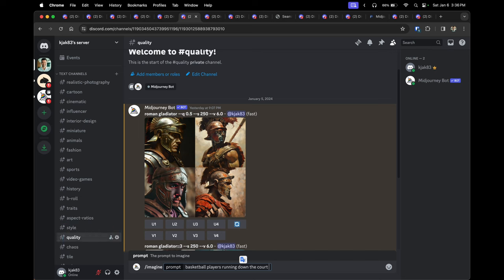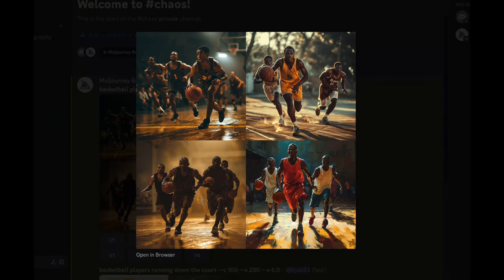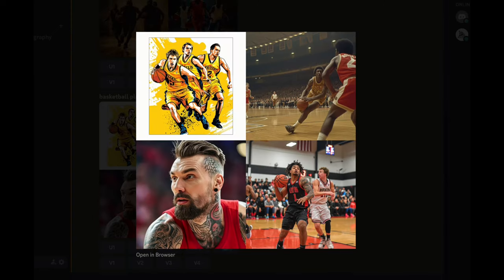Tip six is the chaos parameter, which is '--c' followed by a number from 0 to 100. The higher the number, the more varied the images will look from the original prompt; the lower, the more they adhere to it. For 'basketball players running down the court' at chaos 0, here's what Midjourney returned. At chaos 100, the result is drastically different from what was shown at lower values.